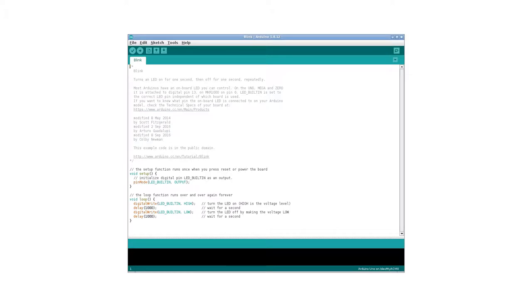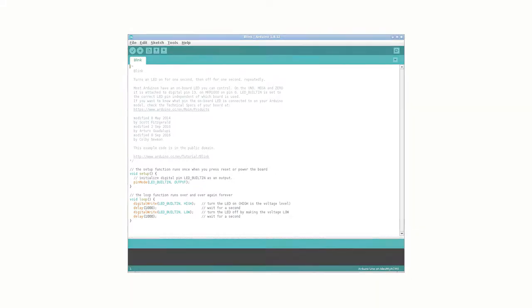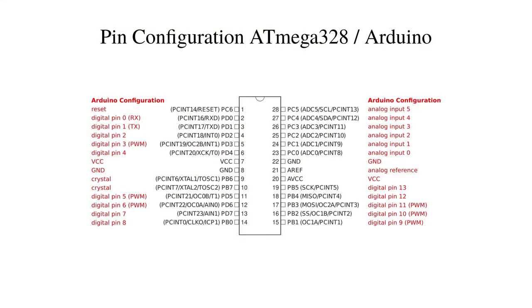This pin configuration of Arduino should not be confused with the pin configuration of the microcontroller that the Arduino platform uses. Usually the chip, the heart of the Arduino, is an 8-bit Atmel microcontroller. The microcontroller also has a pin configuration of its own.